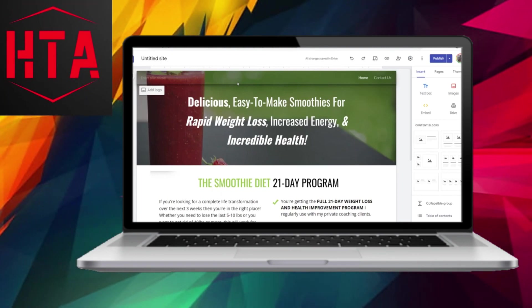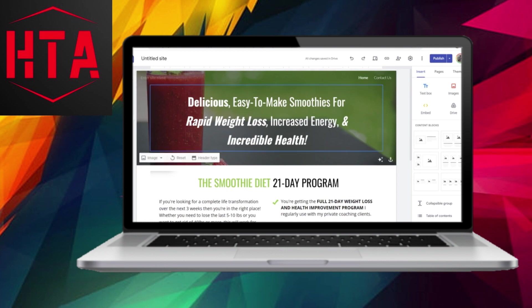In this video, we will guide you through the process of creating a login page on Google Sites. By following these steps, it can be a straightforward task. So let's get started.